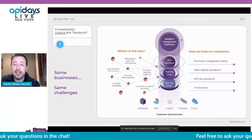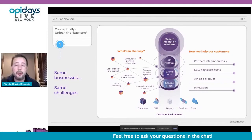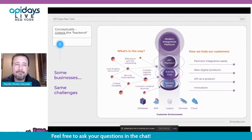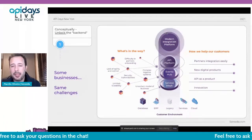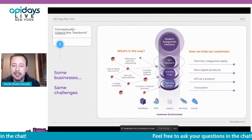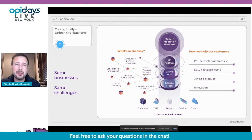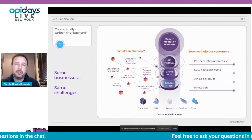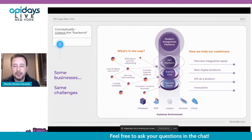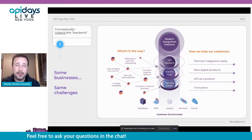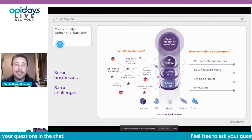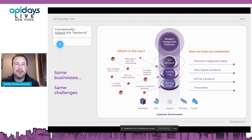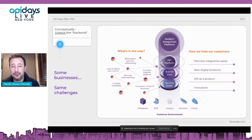We have seen a lot of companies using the concept of a modern integration platform — it's a toolbox of API platform, API events hub, service mesh, and different kinds of modern integrations that companies are using to resolve non-functional problems: to scale, to be more safe, to be more secure, and to deliver different kinds of benefits for the business. But in financial services and open finance, this is the fundamental first step.